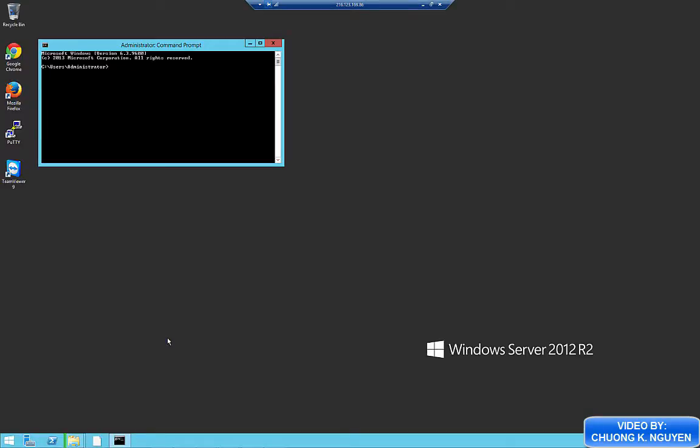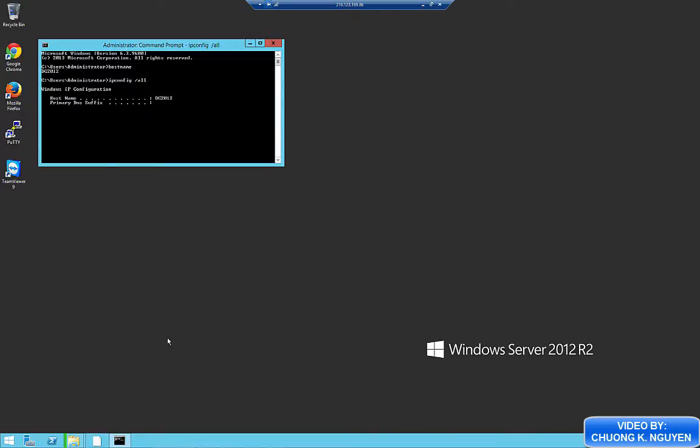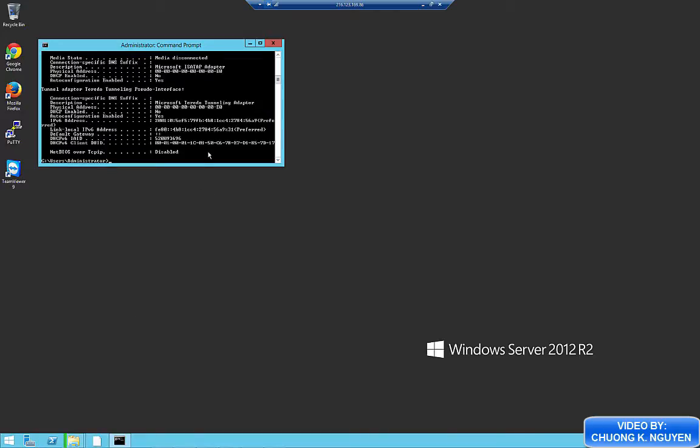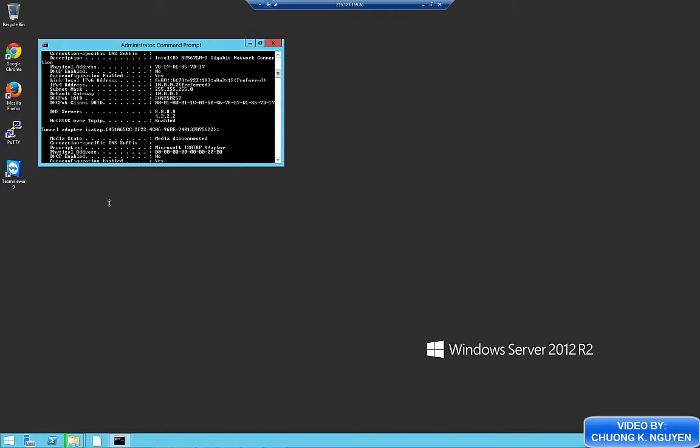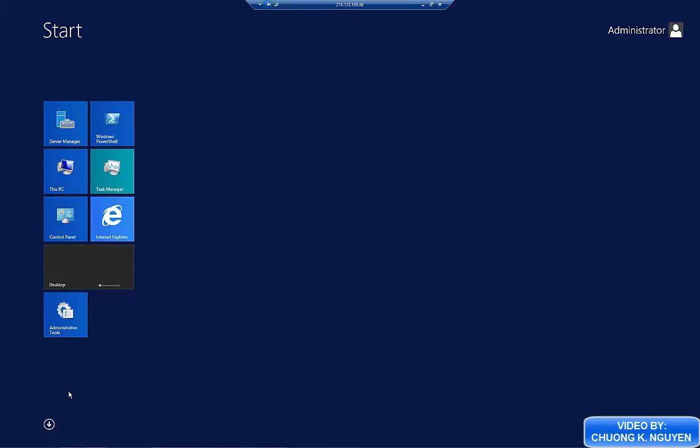So first step, I open the command prompt and show you the host name which is DC2012 right there. And I show the IP config just to make sure that I have good LAN IP addresses.